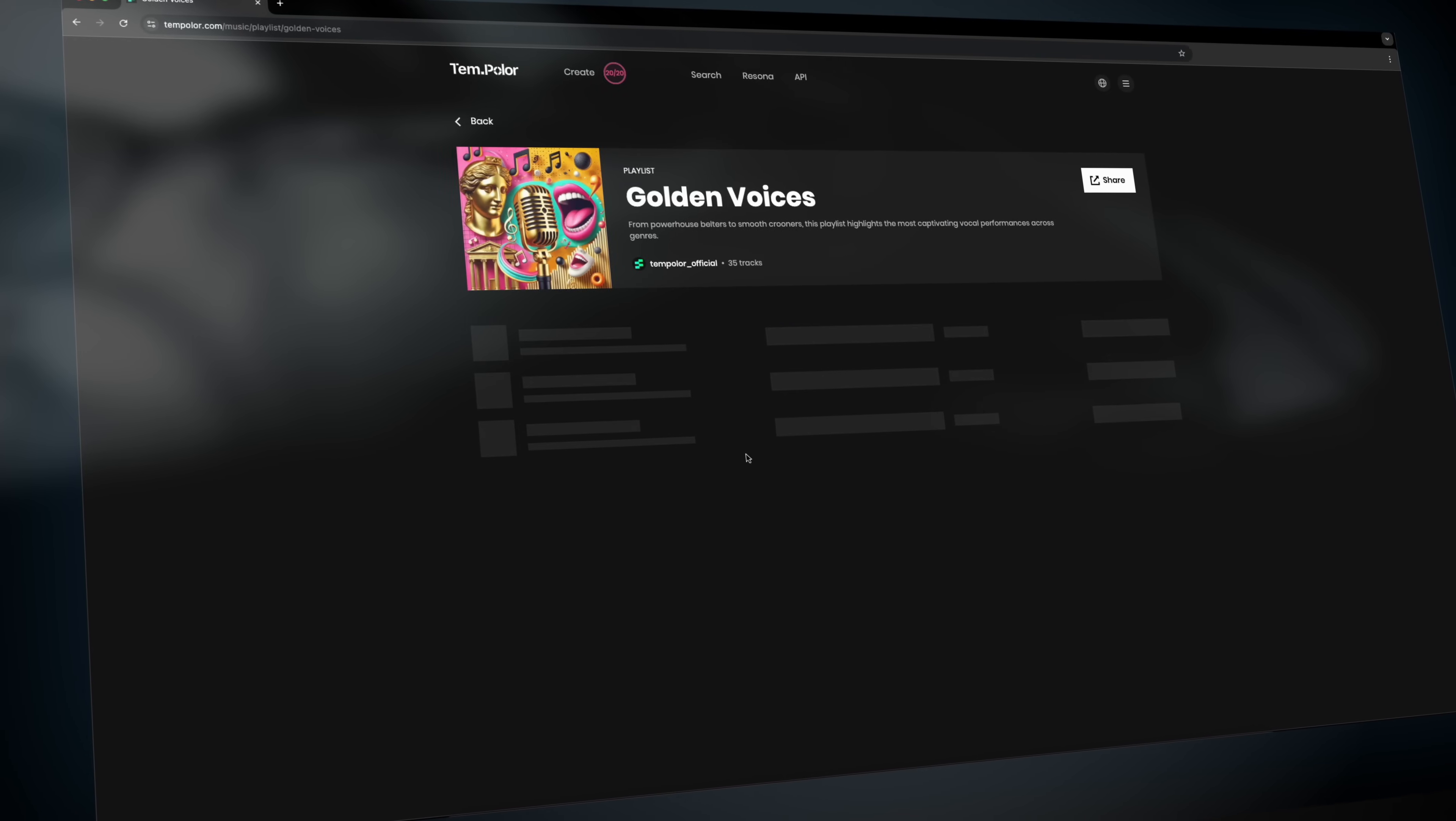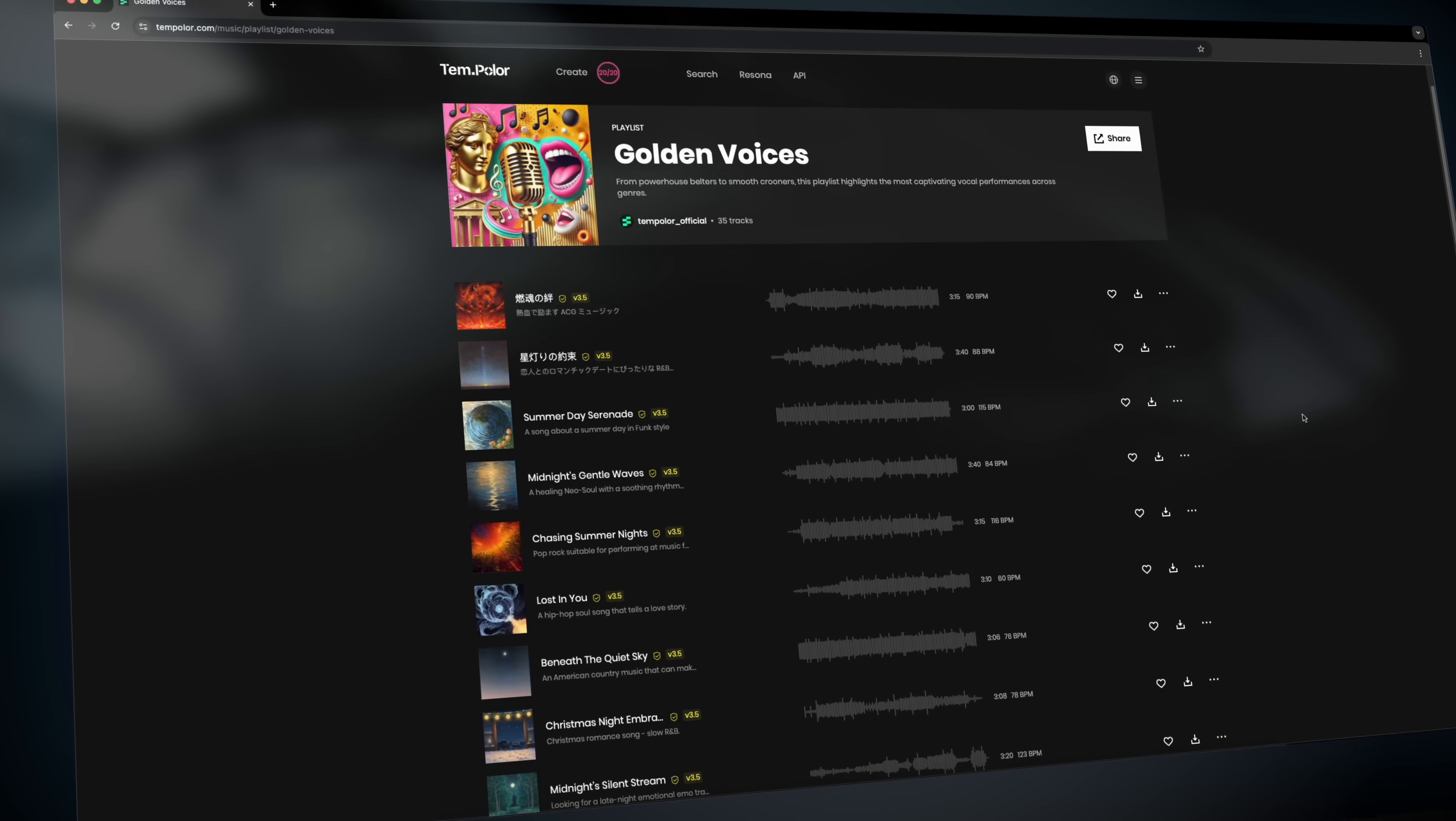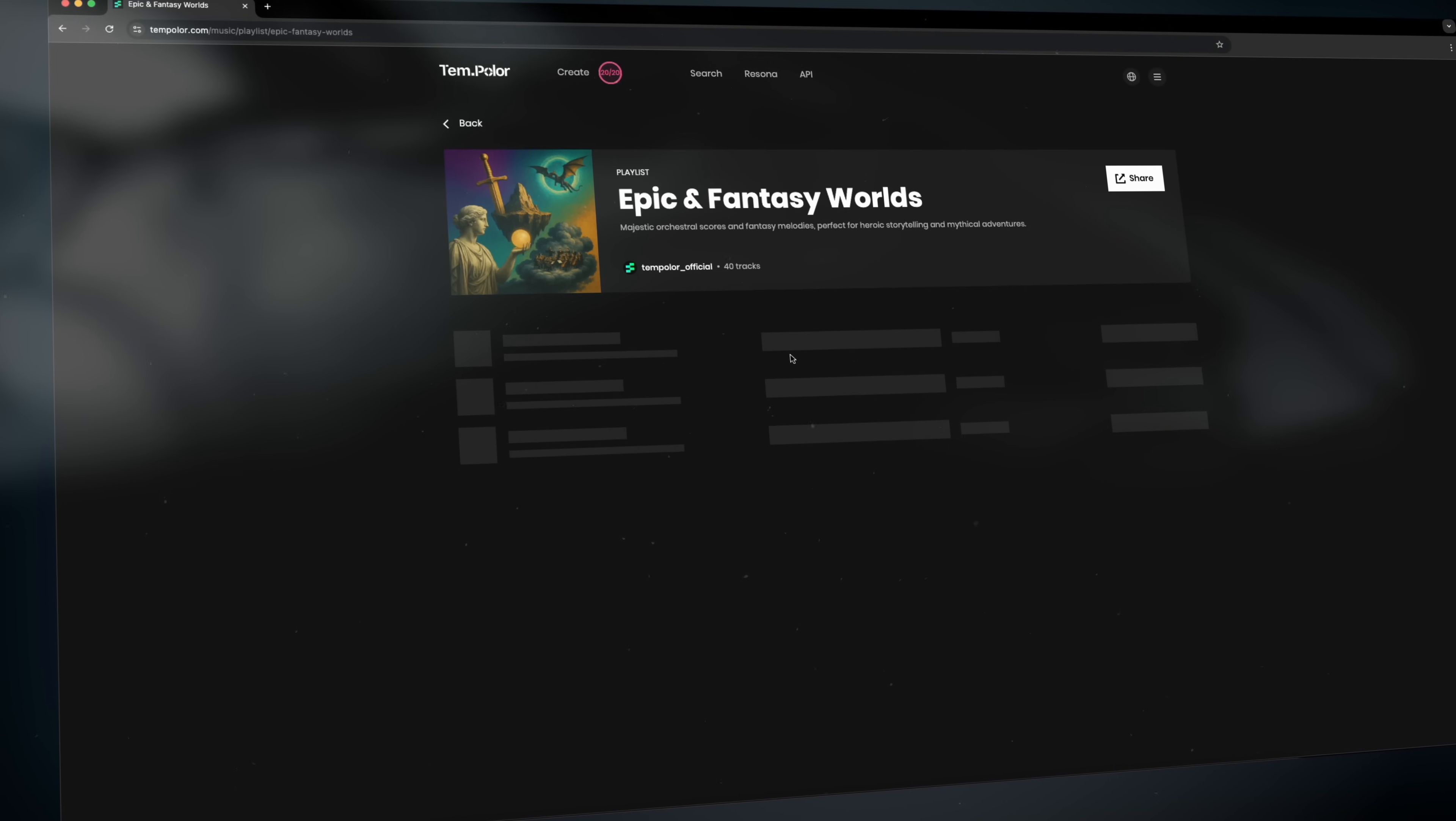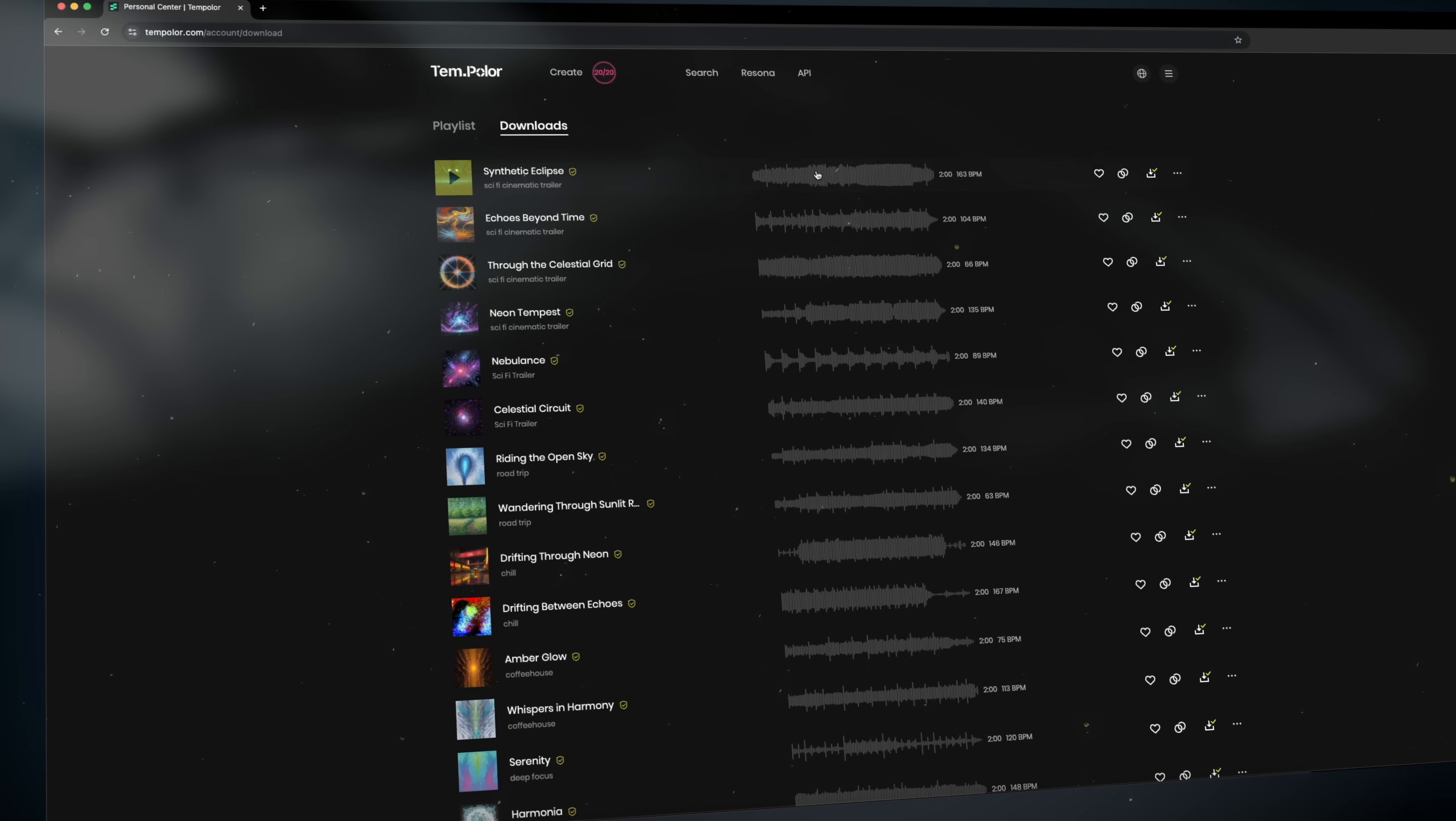Now Tempolar is kind of like having your own personal music composer available 24-7. It's always there ready to work for you. But here's the twist. You're not just choosing from a big library.